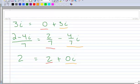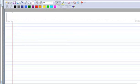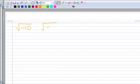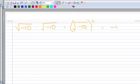Let's do a little simplifying. Here's an example: we've got the square root of negative 10, and we want to multiply that by the square root of negative 10. I can think of that as the square root of negative 10 squared, because I'm multiplying something by itself, and that turns out to be negative 10.